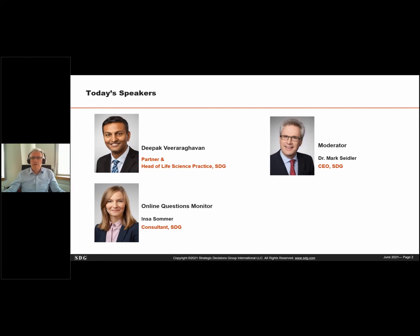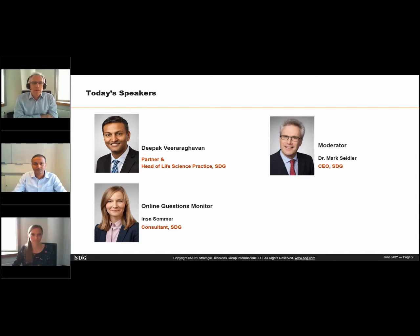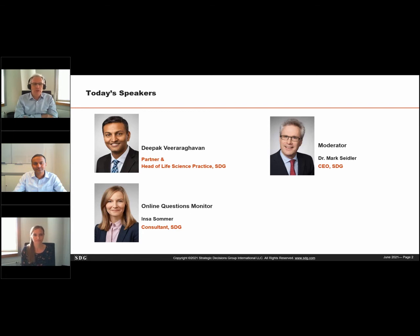Thank you, Lindsay. Let me extend my welcome as well to everyone who has joined us today on this important topic. SDG is celebrating its 40th anniversary this year. To celebrate this milestone, we're conducting a series of webinars featuring SDG's thought leadership in the domain of decision quality and decision science. Today's webinar on how best to evaluate early stage projects and make portfolio decisions is one in this series.